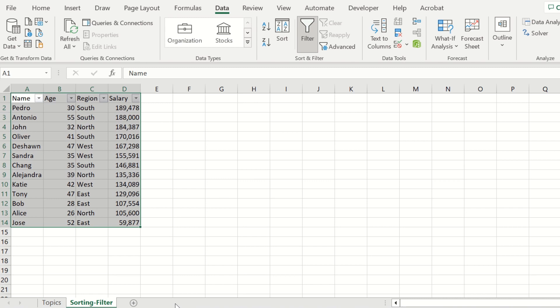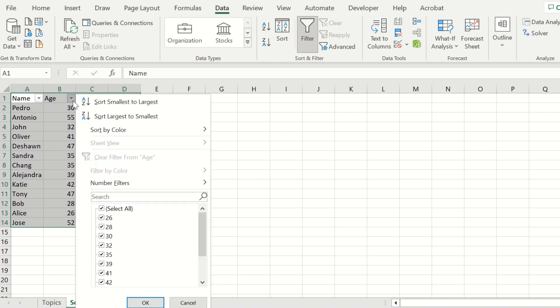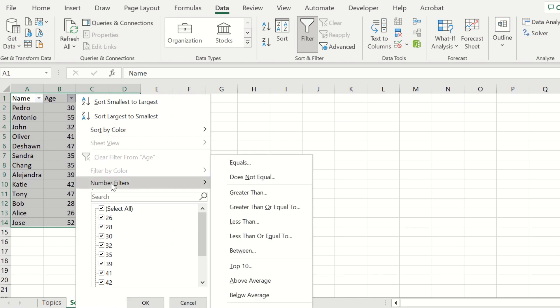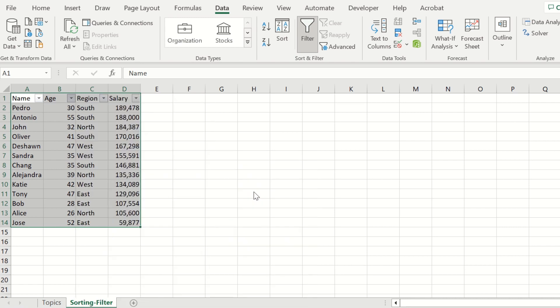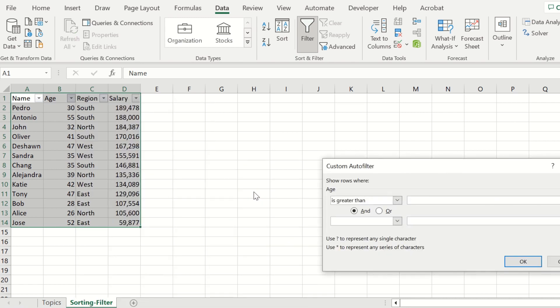Another filter we could do would be looking at the filter associated with age or salary. Let's navigate to age, and let's say we want to do a number filter where employees are greater than 40. We want to look at employees who are older than the age of 40. Go ahead and press that,